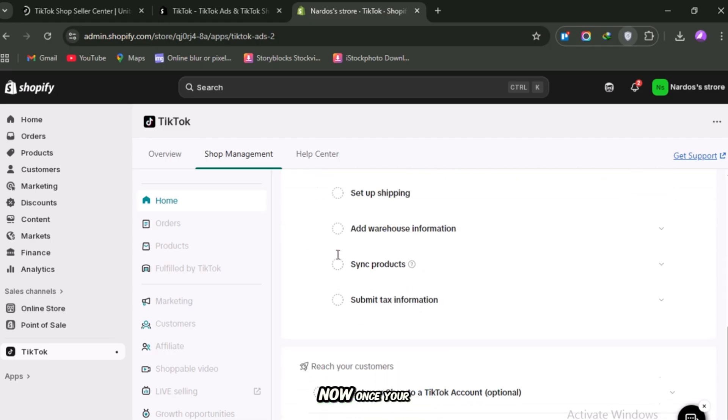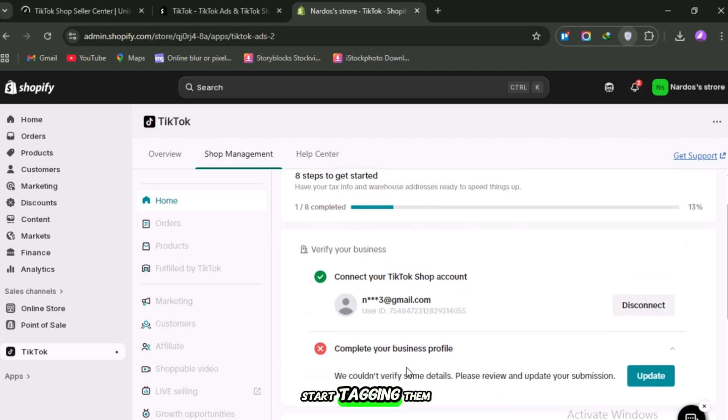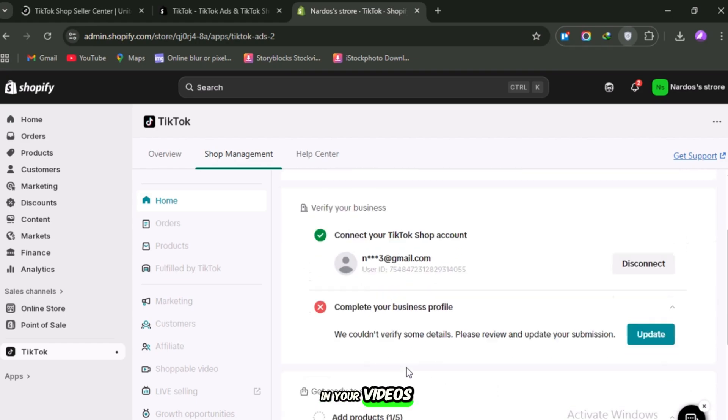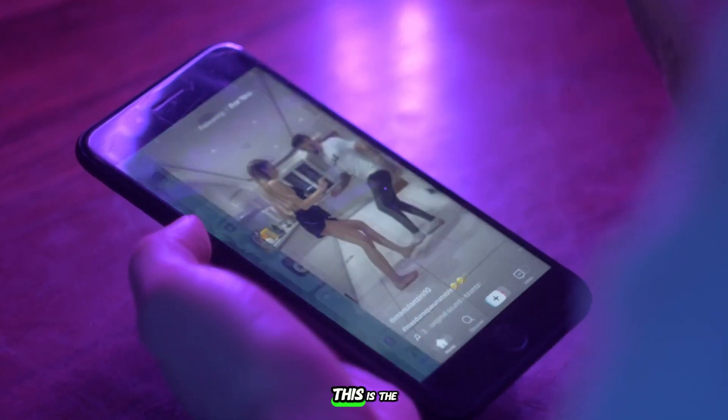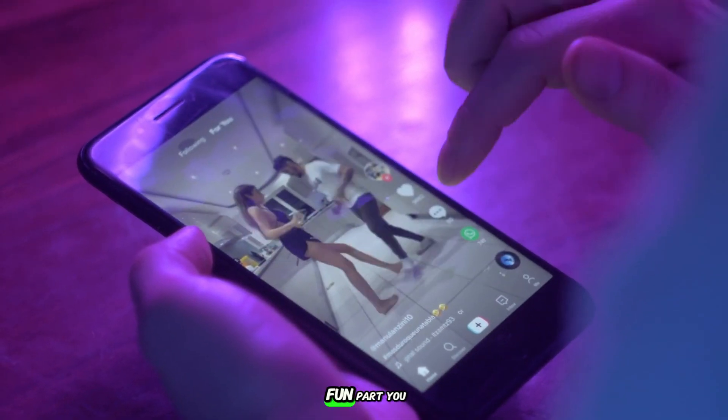Now, once your products are live in TikTok Shop, it's time to start tagging them in your videos. This is the fun part.